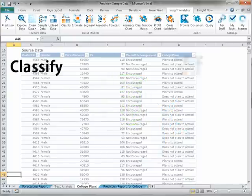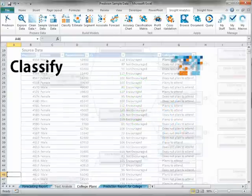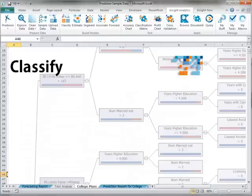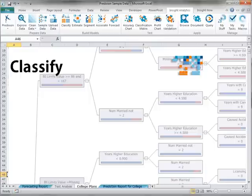Classify builds models that discriminate between states or classes of a categorical column and can be used to predict that state. If you classify a numerical column, Classify will automatically bin the column into distinct ranges.